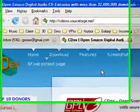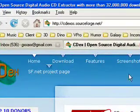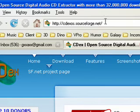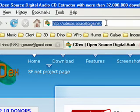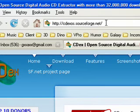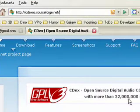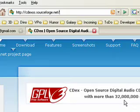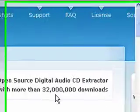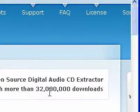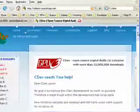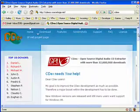If you go to their website, here's the address up top: C-D-E-X-O-S dot sourceforge dot net. They have over 32 million downloads. It's a pretty nice system.